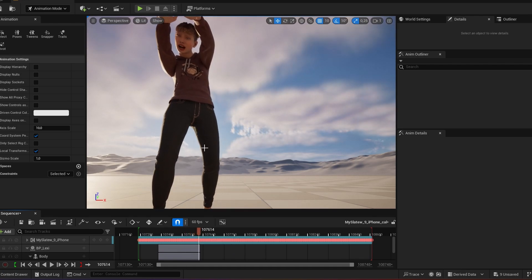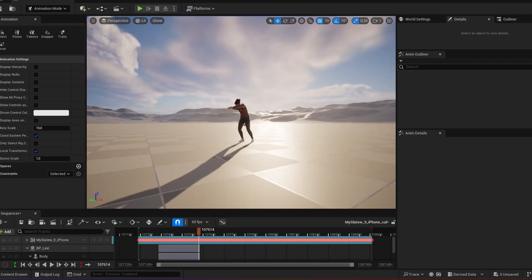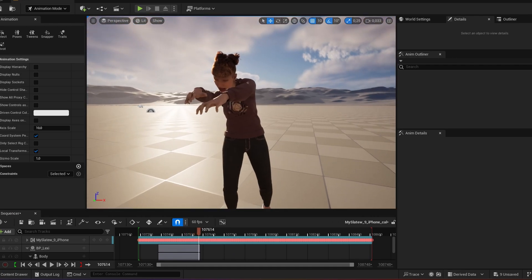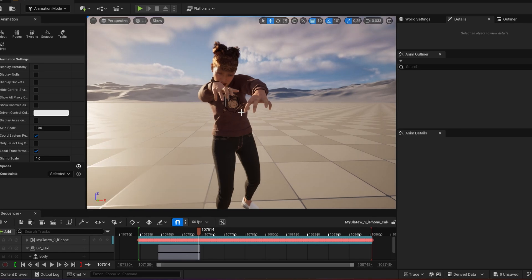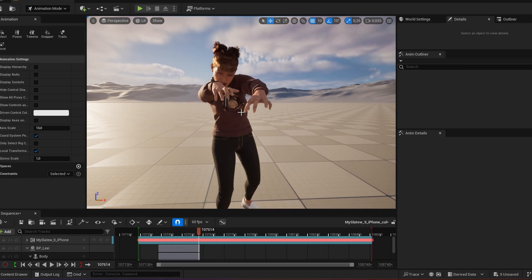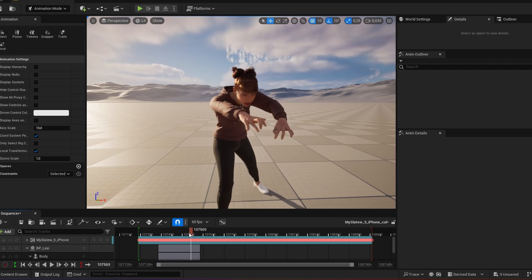And there you go. All from Mixamo. And now with Unreal Engine 5.4's retargeting function, it just brings new life into your metahumans.